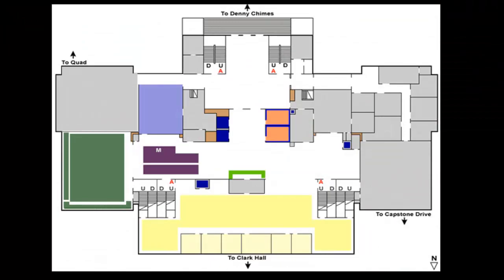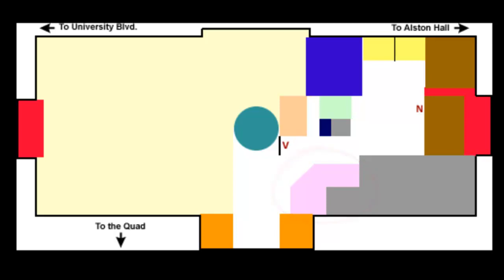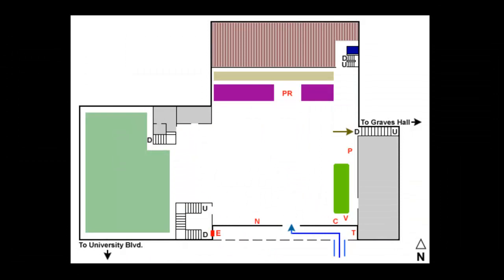Physical reserves at Gorgas are held at the second floor circulation desk here. Physical reserves in Bruno are held on the ground floor here. Physical reserves in Rogers are held on the first floor here. Physical reserves in McClure are held on the first floor here.